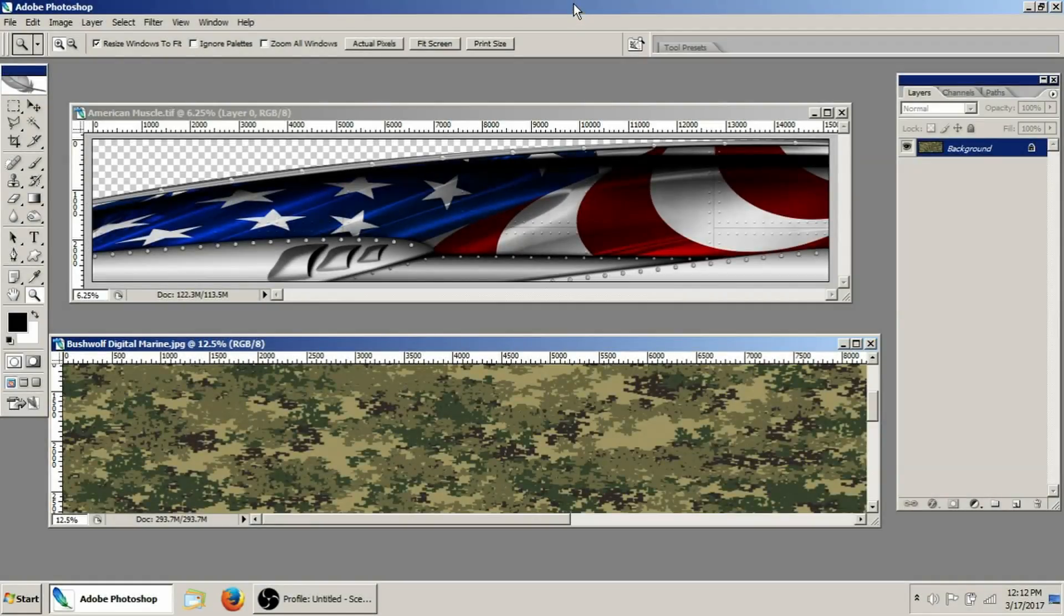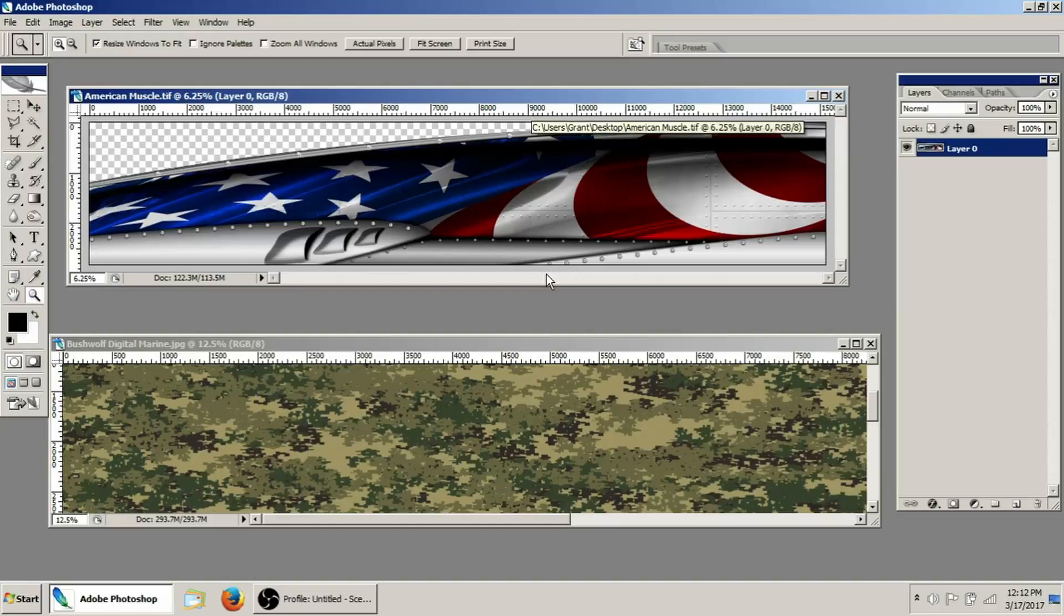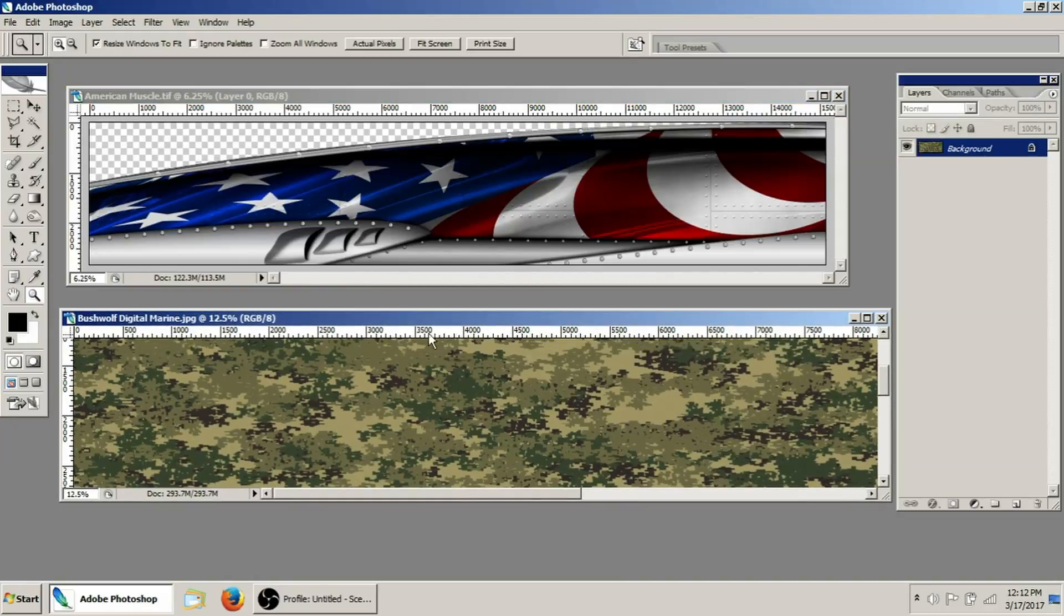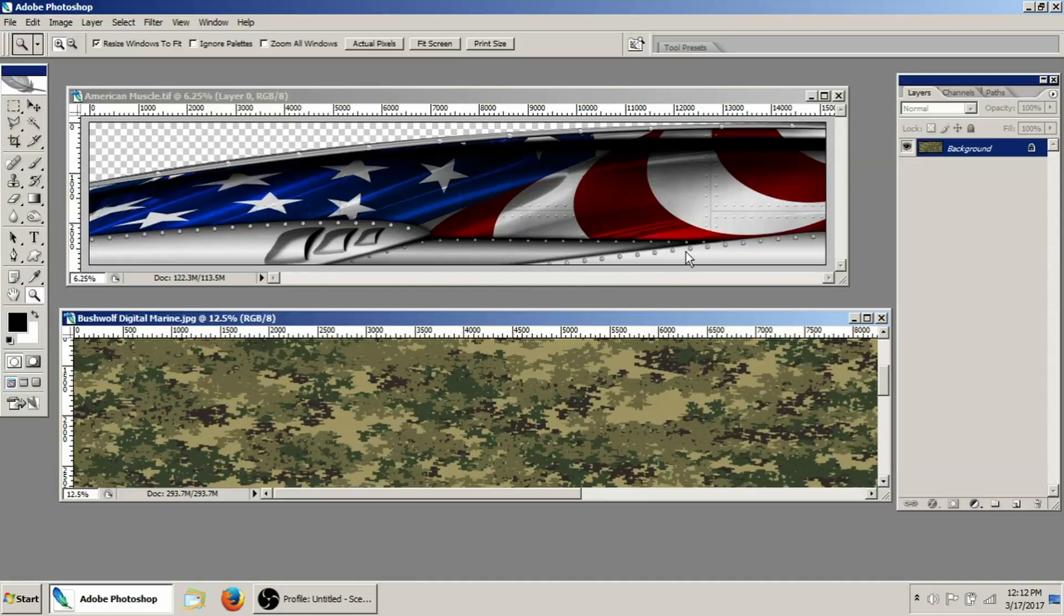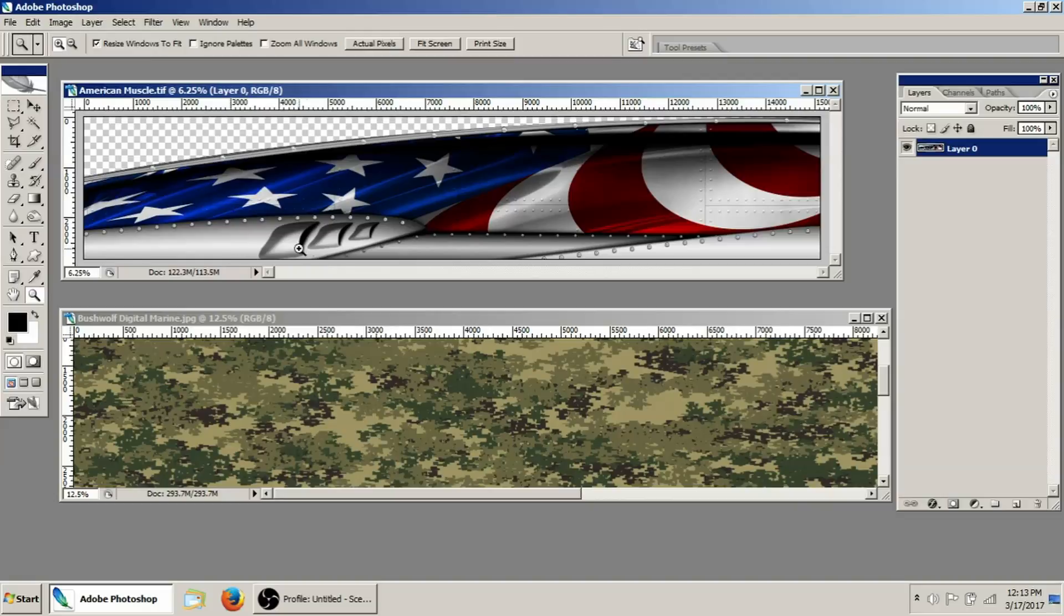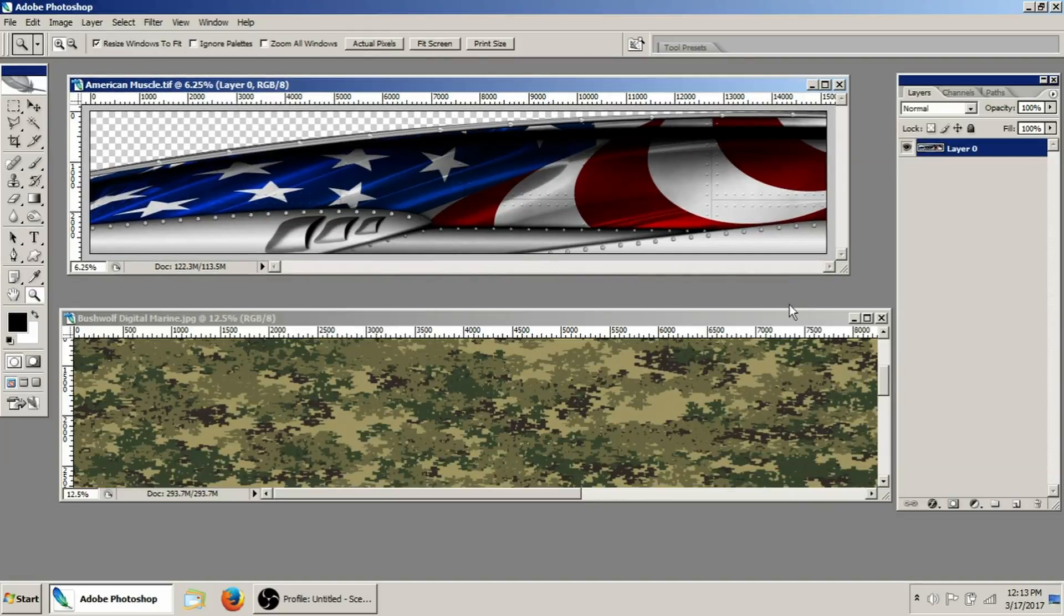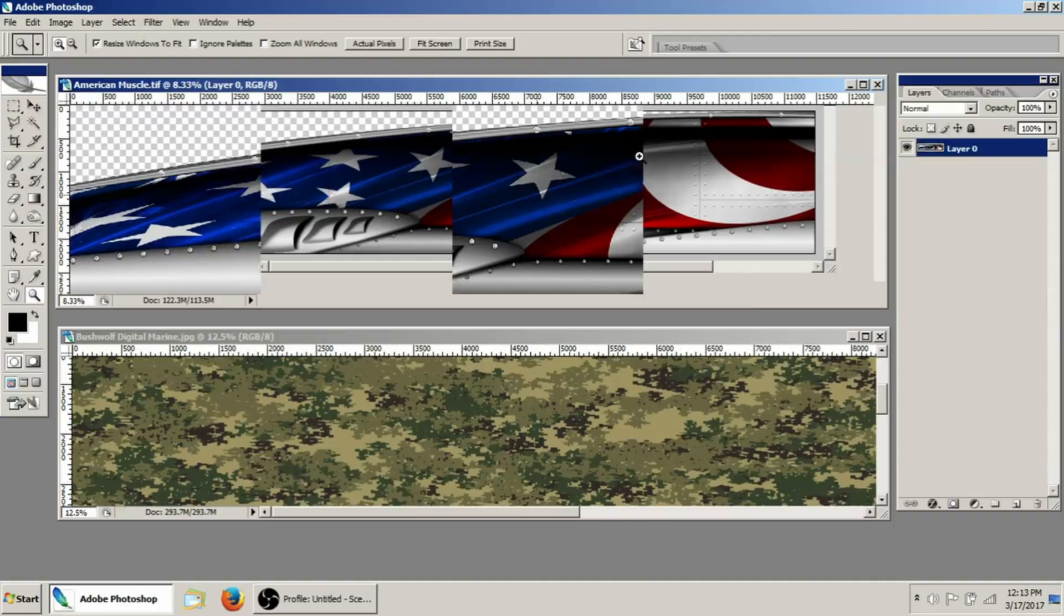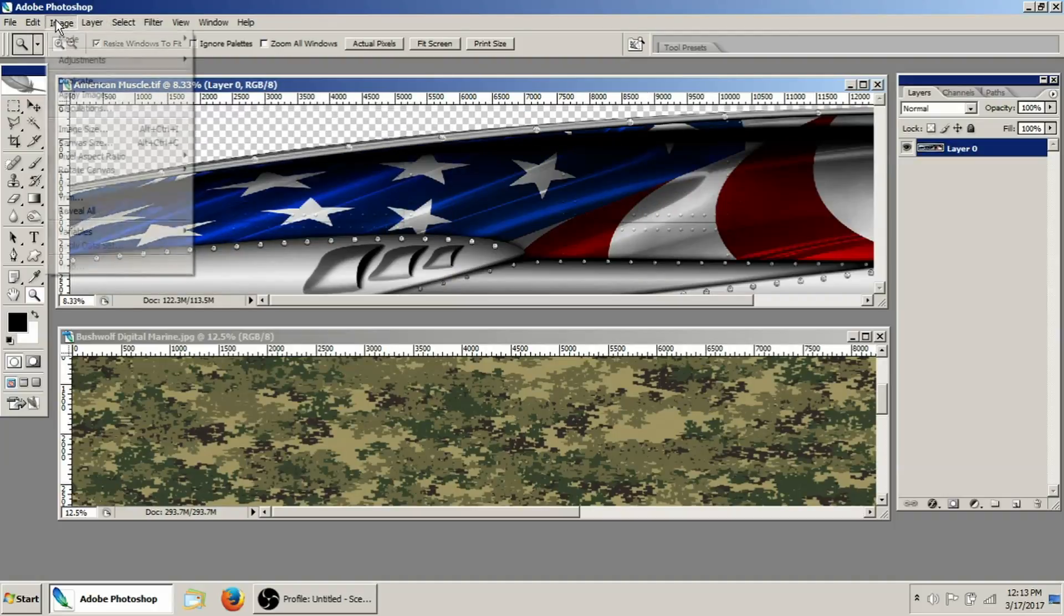Hey guys, welcome back to Aurora Graphics. This is Grant Dorsey and this week we're going to be taking this digital camo and sticking it on this metal area in this partial wrap here, and hopefully we can get an effect that makes it look like it's actually painted on there.